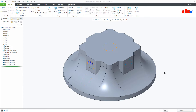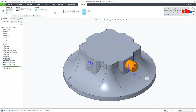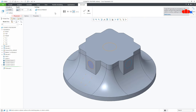First let us talk about the types of sketches available. In Creo Parametric there are two different types of sketches. The first one is the general sketch, which is used to create the sections for any feature. The second one is the cosmetic sketch, which cannot be used as a section for any other feature.